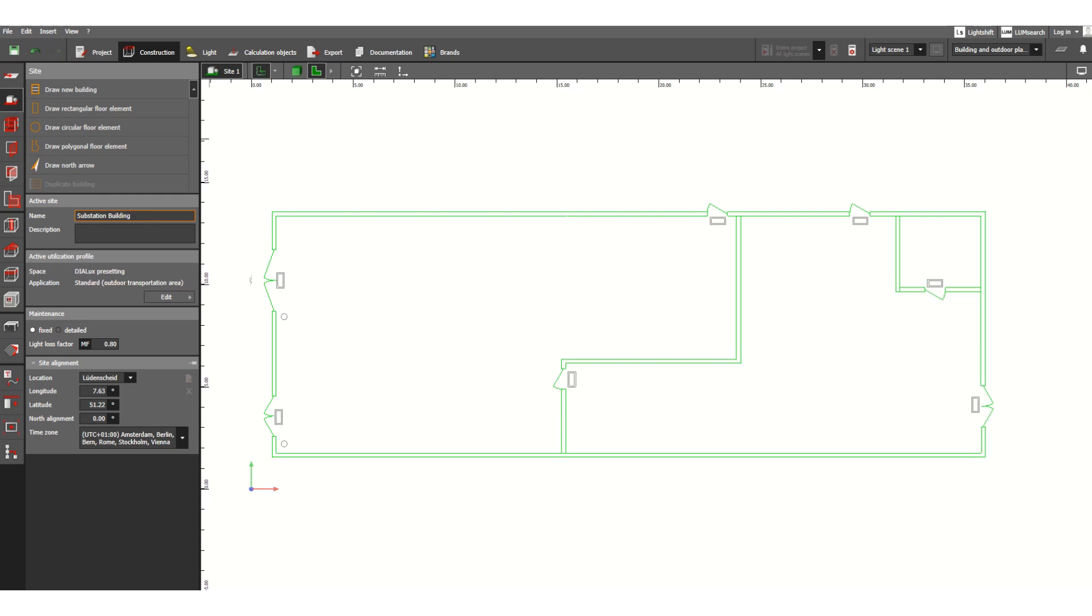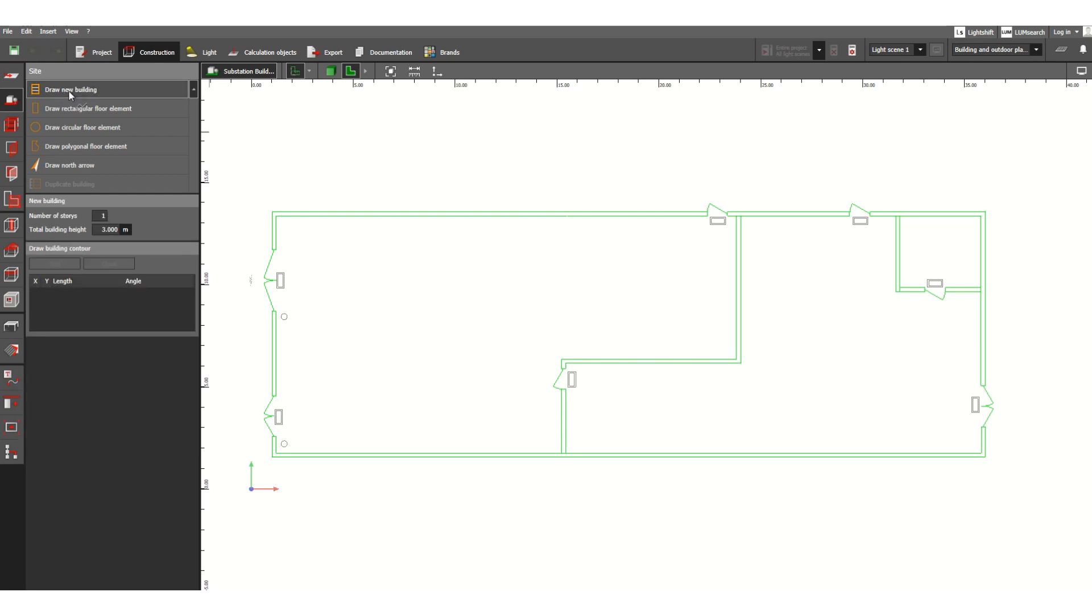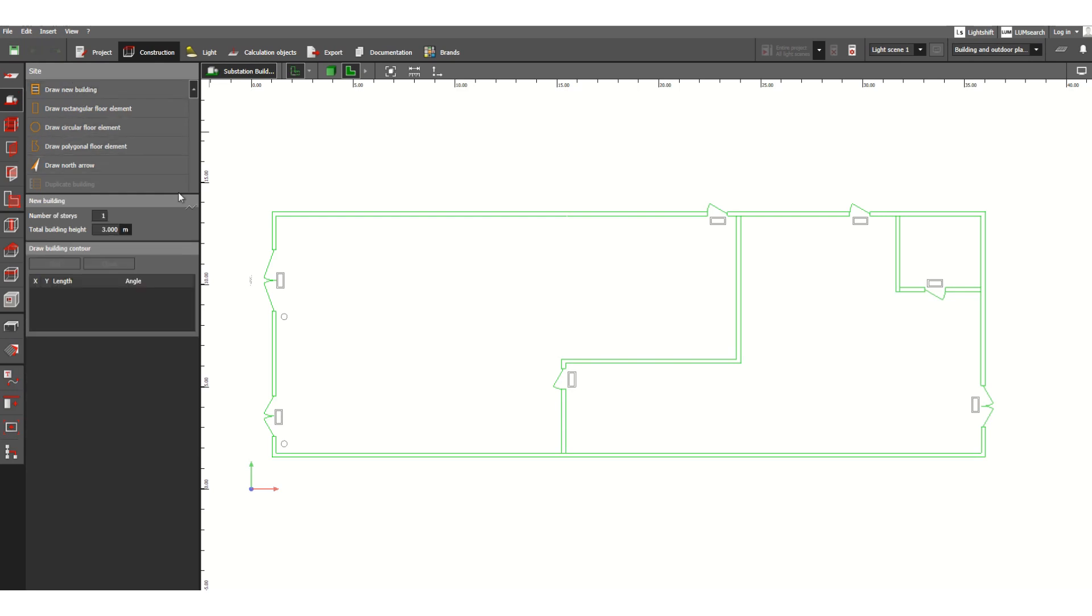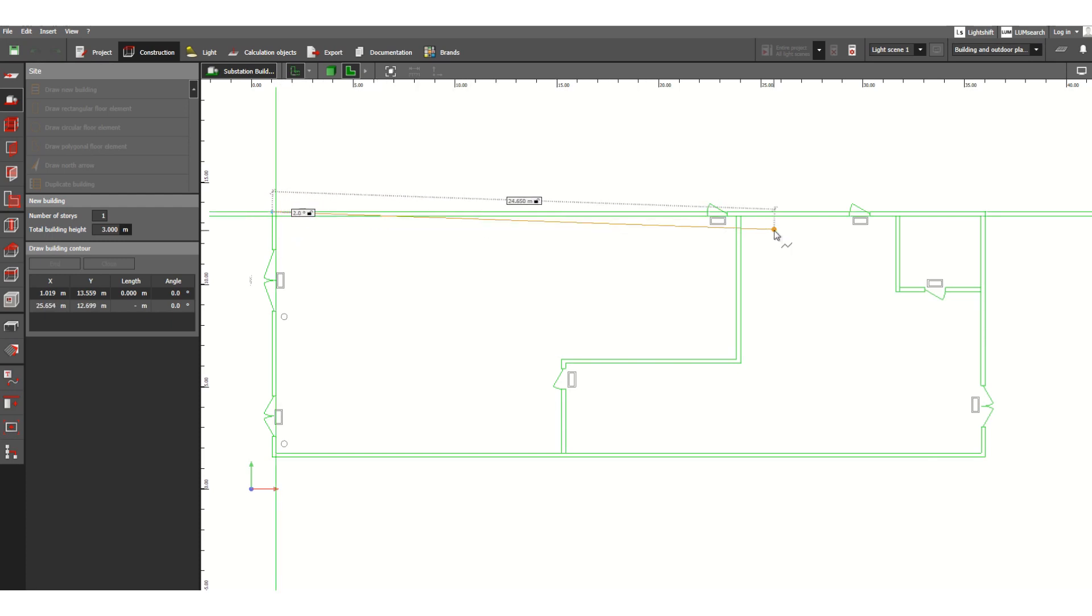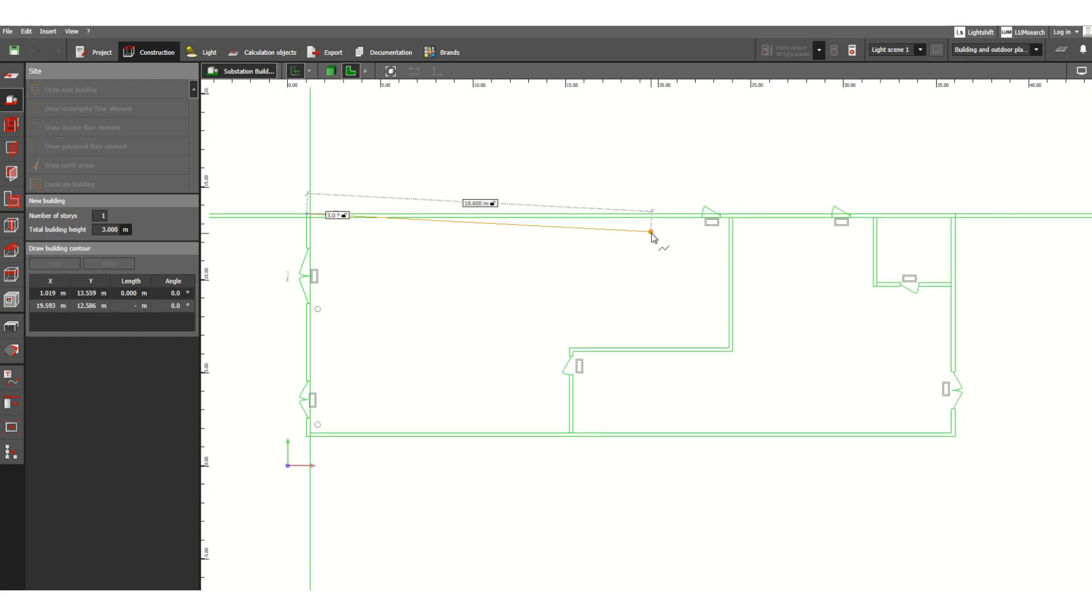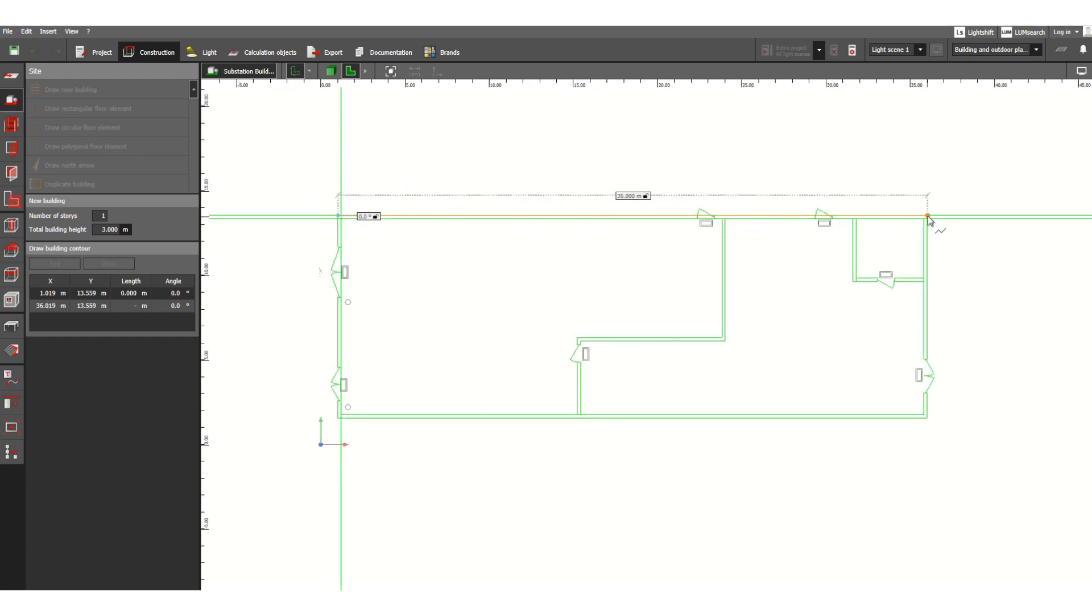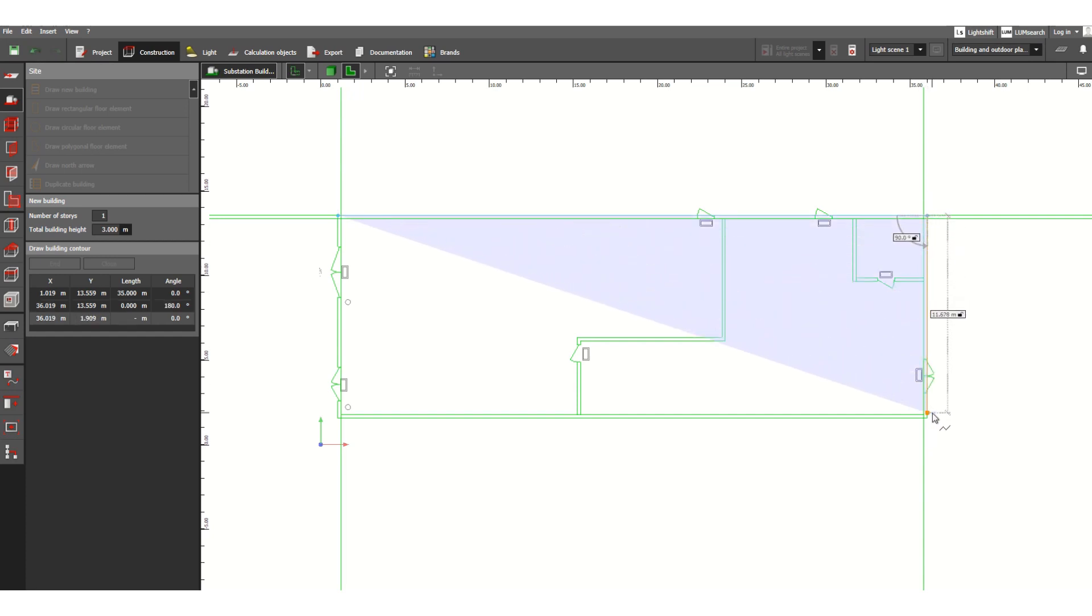And here what we have to do: draw new building. If you click here, we need to define the building where we want to perform this illumination system calculation. Just click here any corner, then move this cursor to here, here.